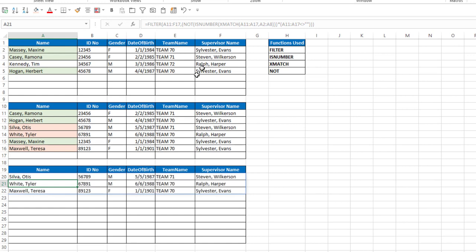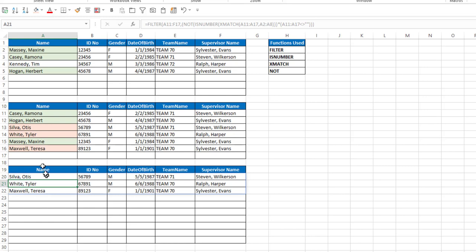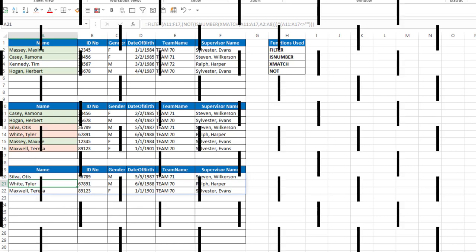hit enter, and now I get the items on the second list that are not on the first. Otis Silva, Tyler White, and Theresa Maxwell. And that's how you can do that in Excel.